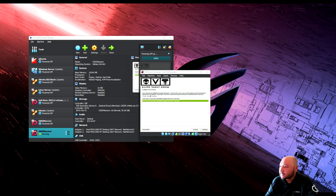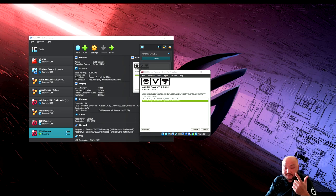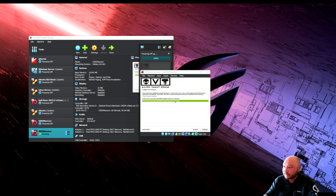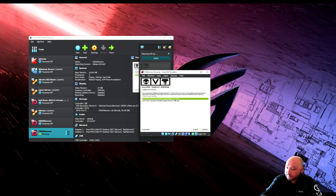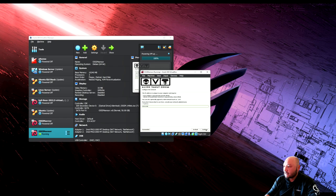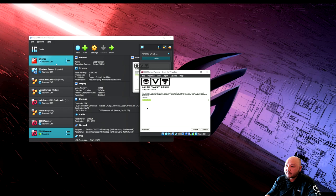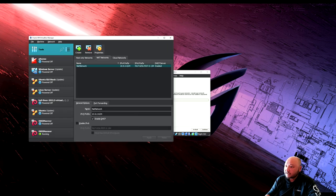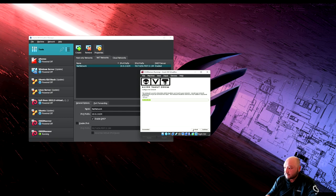The system says multiple interfaces are detected — which is correct since we set up one for network intrusion detection and one as the main interface. Choose the first interface as the primary for installation. Set the IP address to 10.0.2.61, subnet mask to 255.255.255.0, and the gateway to 10.0.2.1.